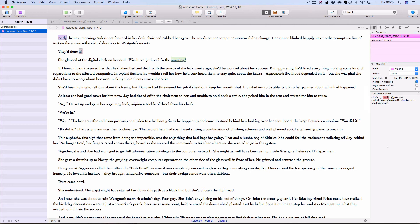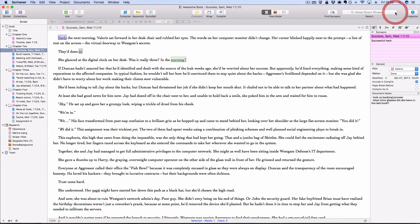To cancel this project search, I just click the X in the text box and I get my binder back.